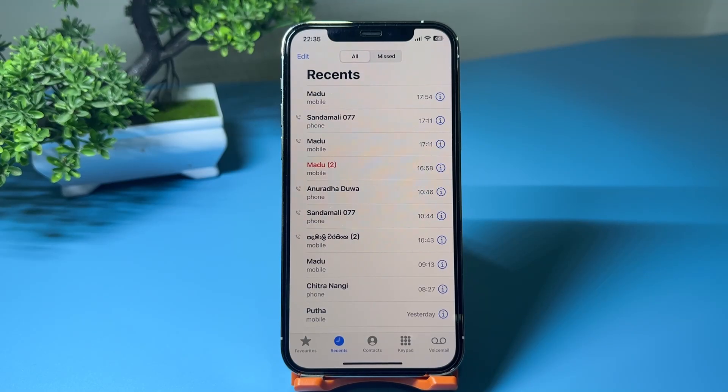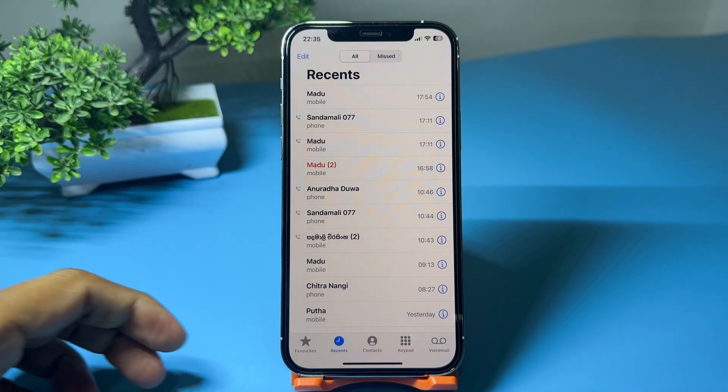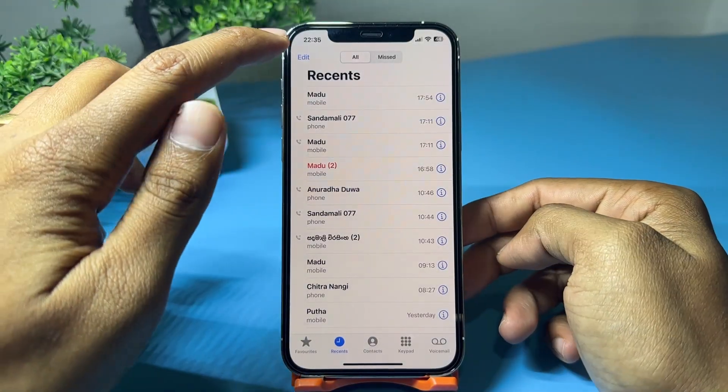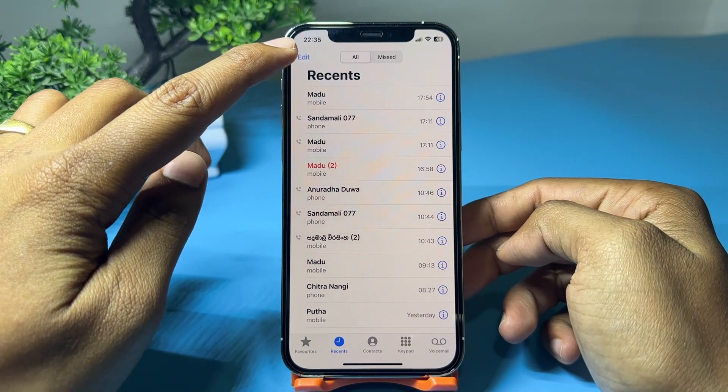In this video, I'll show you how to clear all call history on your iPhone 12 Pro. Let's get started. Open the Phone app and go to the Recents tab.